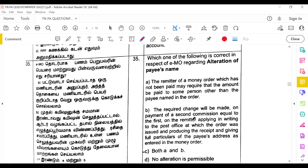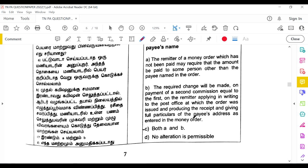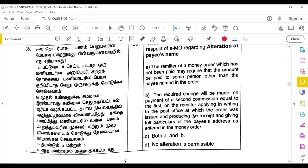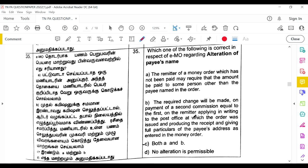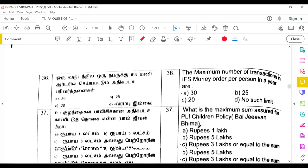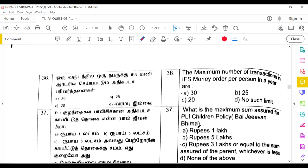Regarding EMO alteration of payee's name: the remitter of a money order that has not been paid may require that the amount be paid to a person other than the named payee. The required change will be made on payment of a second commission equal to the first, on the remitter applying in writing to the post office where the order was issued, producing the receipt, and giving full particulars of the payee's address. The answer is both A and B are correct.